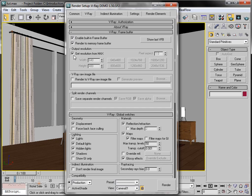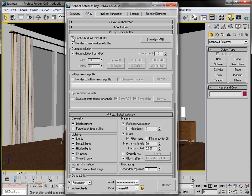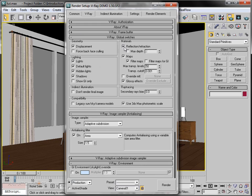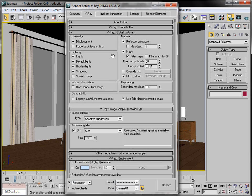The V-Ray Frame Buffer lets you override the function of max. For example, 'Get Resolution from Max' — if you switch it off, you can set your own V-Ray output like 640x480. For now I'm disabling it. Under Global Switches, we have many options like Override Material.